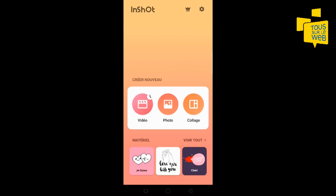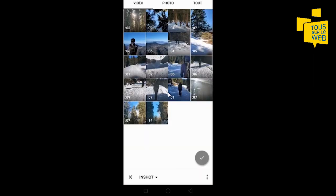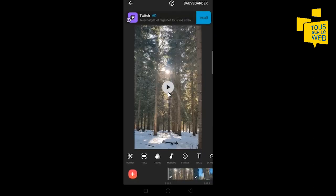Dans ce tutoriel, je vais vous présenter la partie réalisation de montage vidéo. Vous cliquez sur vidéo. On peut voir que j'ai un brouillon qui est en cours. Au-dessus, je vais en créer un nouveau. Vous arrivez directement sur les vidéos que vous avez prises avec votre smartphone. Vous pouvez en sélectionner plusieurs. Je vais sélectionner la première et la dernière. Vous arrivez sur l'interface de montage de la vidéo.